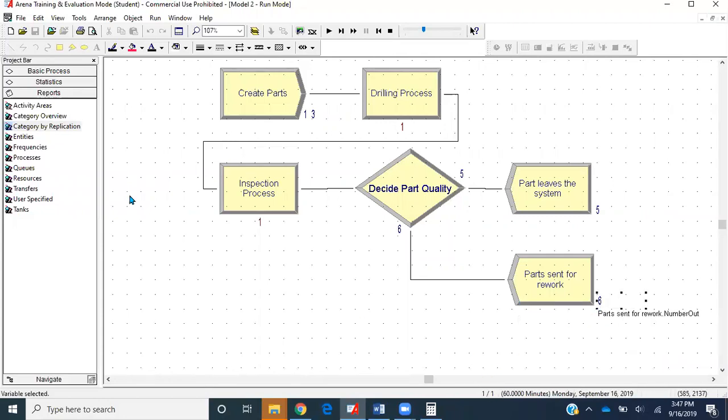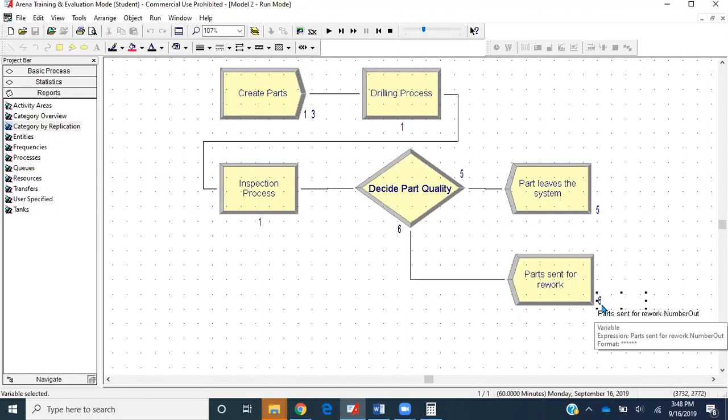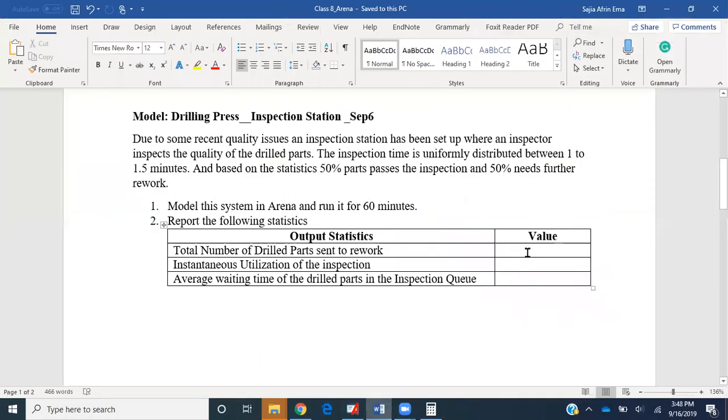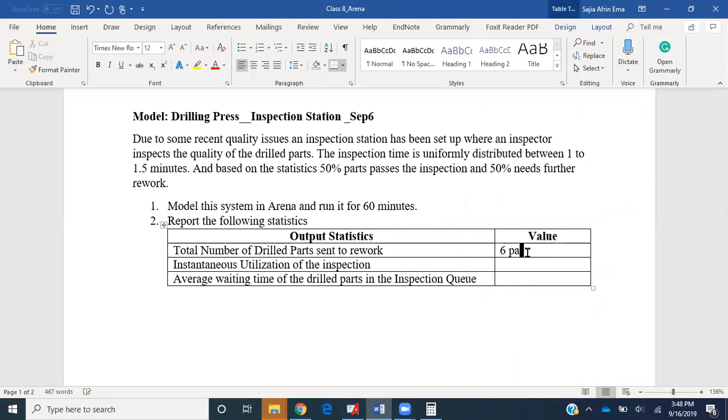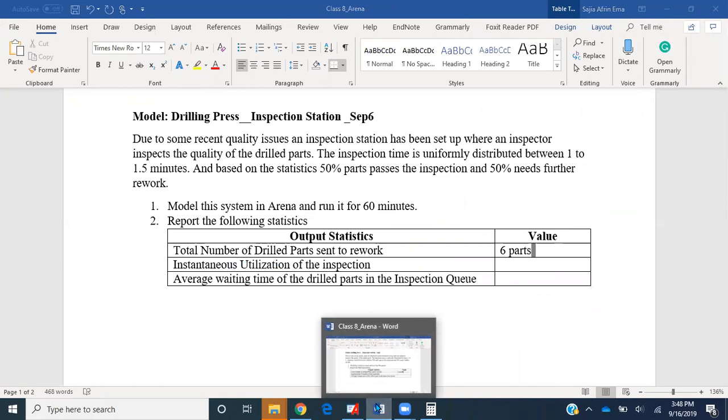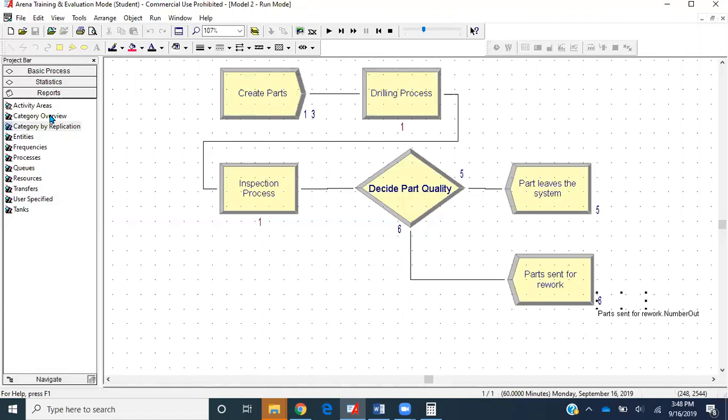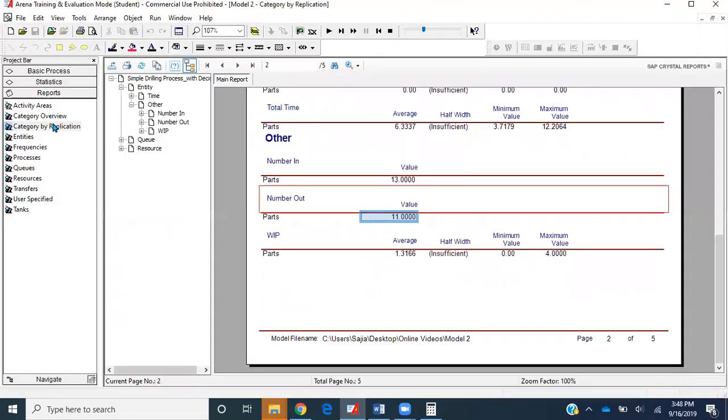We can use other modules like Record to record the number of counts, but even with the simple interface we can see the number of parts that were sent to rework. Just report it to be six parts. Instantaneous utilization of the inspection process.